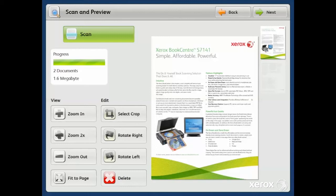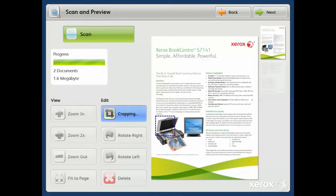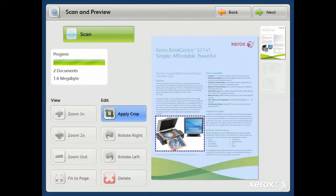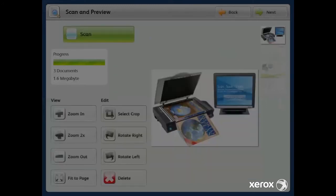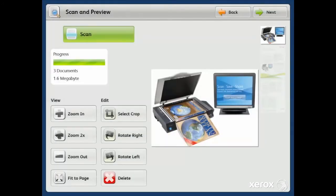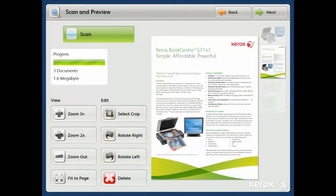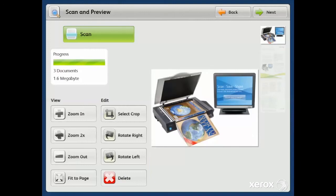I also have the ability to select a crop area, and here I'll draw around the solution and apply the crop. There's also a unique feature for retaining the document original. So let's go ahead and apply the crop. What you'll notice is the document as well as the cropped image.